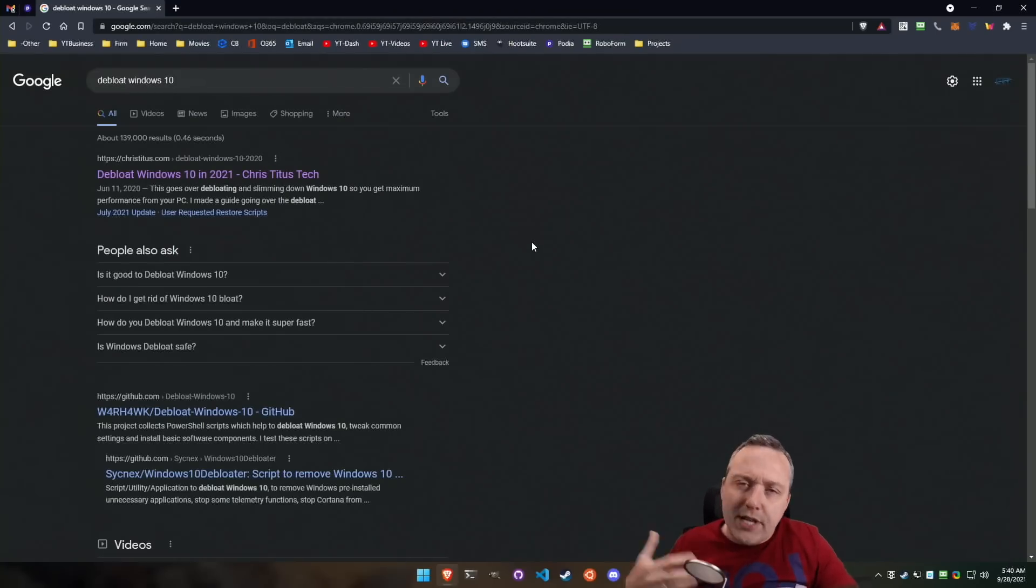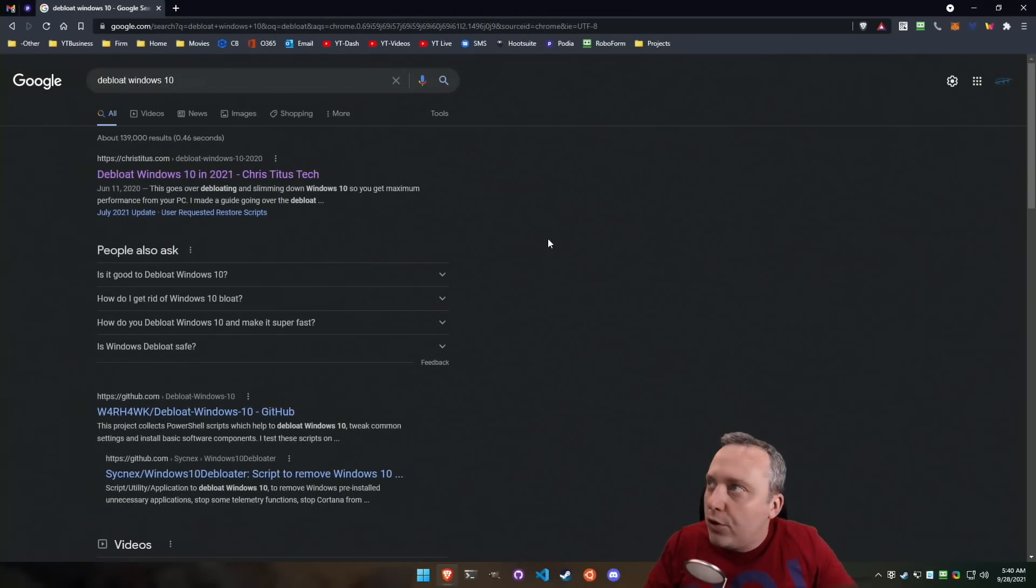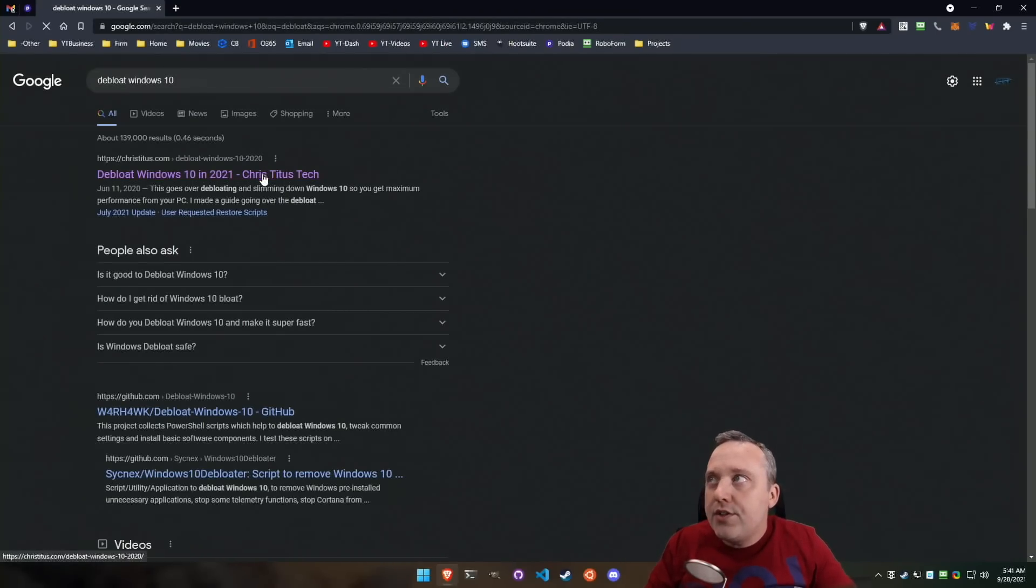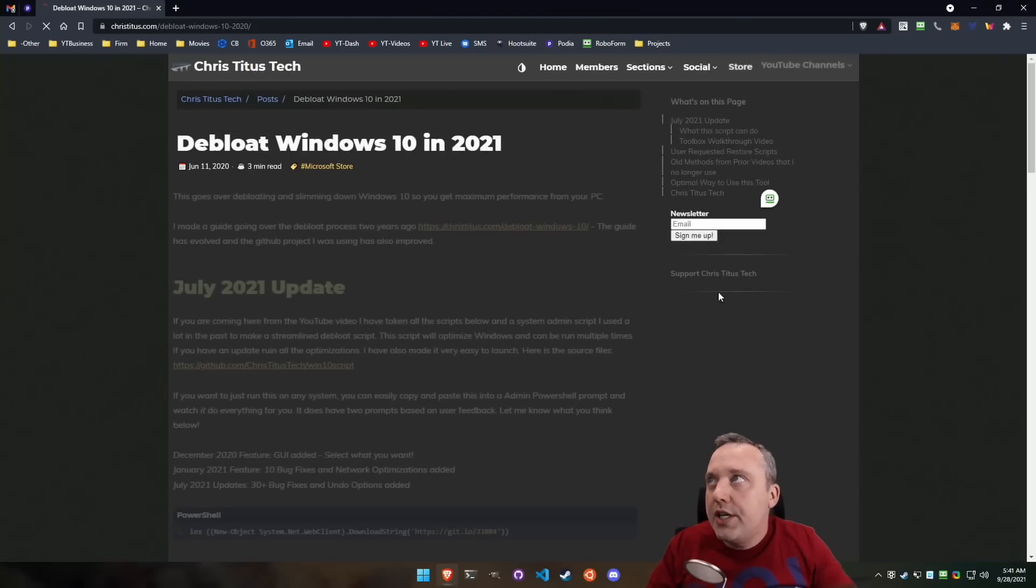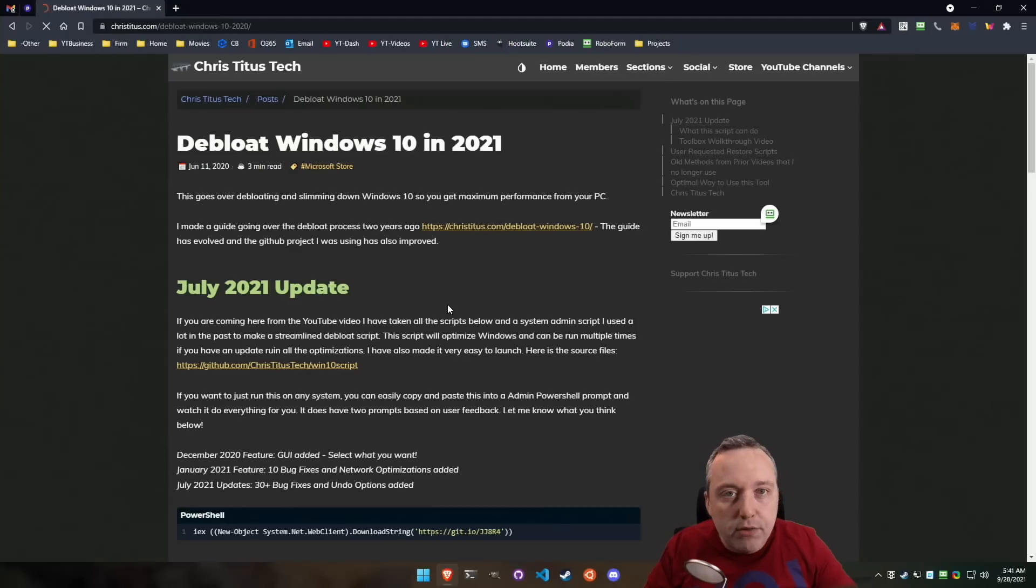Open up your browser, type debloat Windows 10 in Google. You'll see this is the first hit. Takes you right to my website.